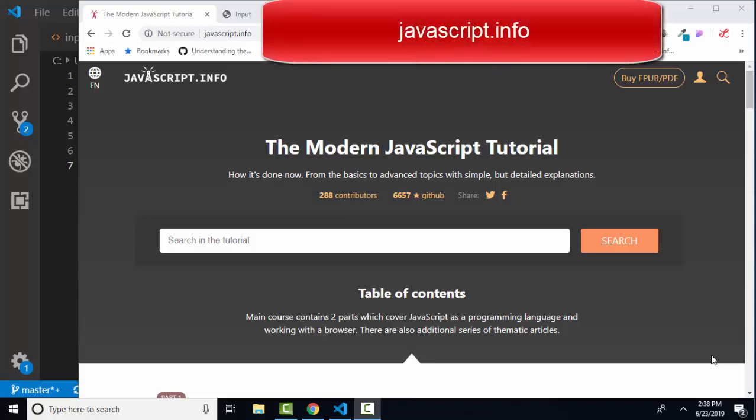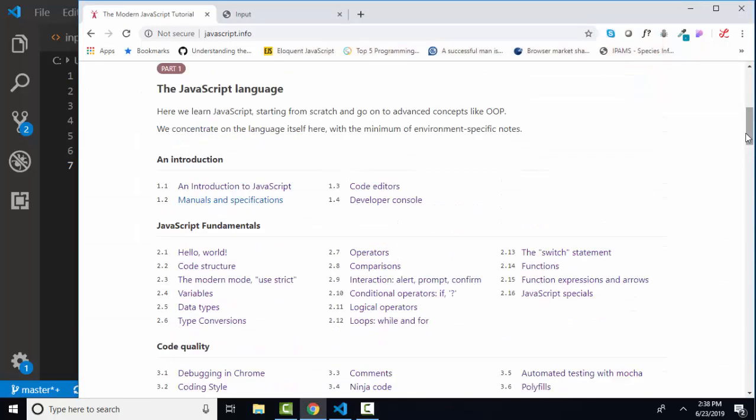Hello, world. This is Lisa Fredrickson, your friend and computer science professor with another short screencast from JavaScript.info, the modern JavaScript tutorial. Back up in part one, the JavaScript language, and we're ready for 2.8 comparisons.